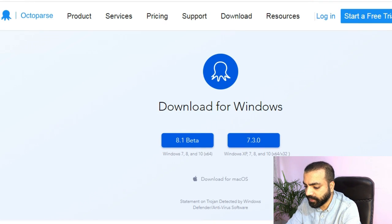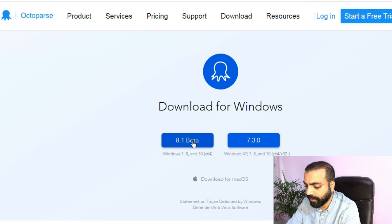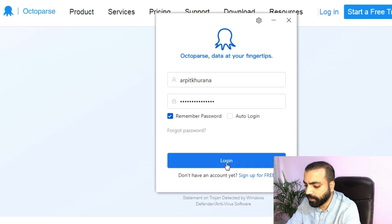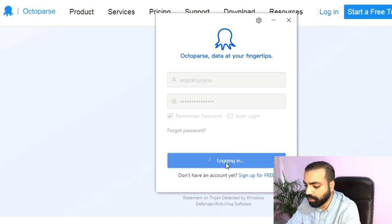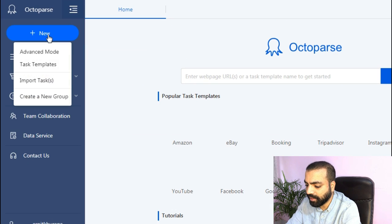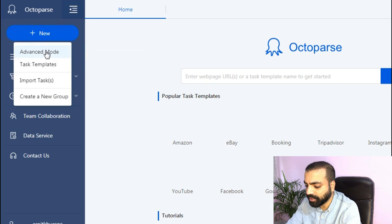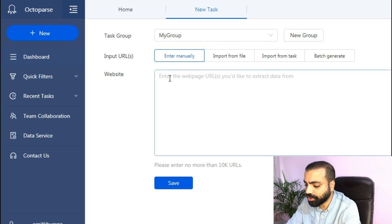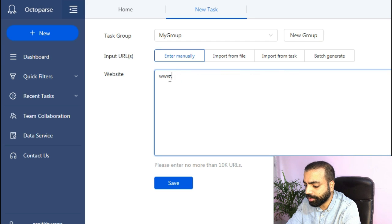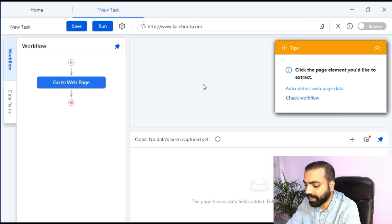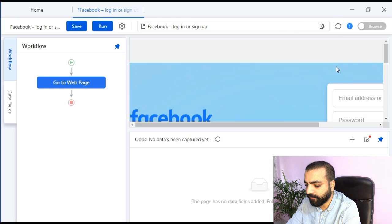Alright, so let's begin. First you need to download the latest version of Octoparse. The link for it is in my blog which is in the description. Once you've created your account and logged in, hover on new and then click on advanced mode. Then under the website section put www.facebook.com and hit save.